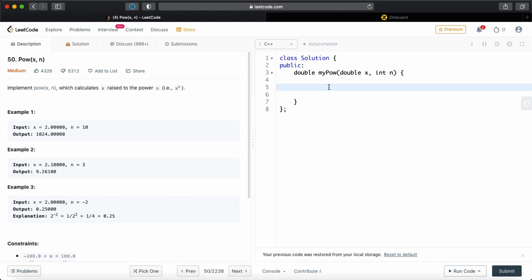Hey guys, welcome to my channel. So this is going to be a really short filler video on how to do this question called POWXN on LeetCode.